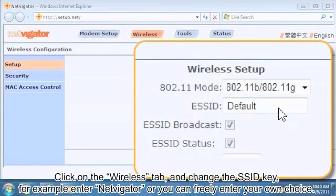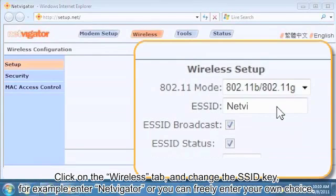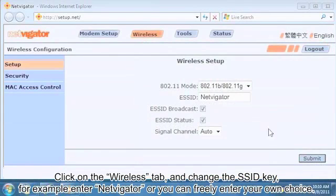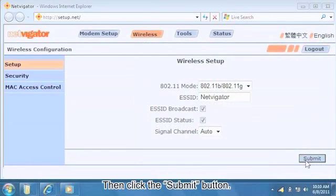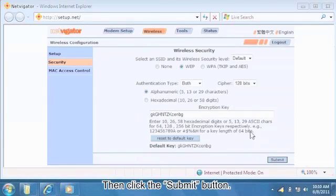Click on the Wireless tab and change the SSID key. For example, enter Netvigator or you can freely enter your own choice. Then click the Submit button.